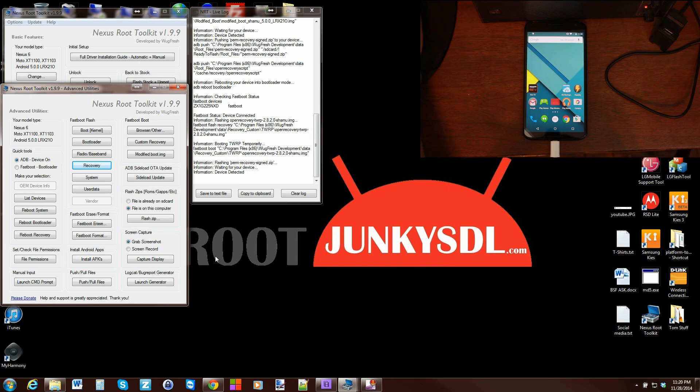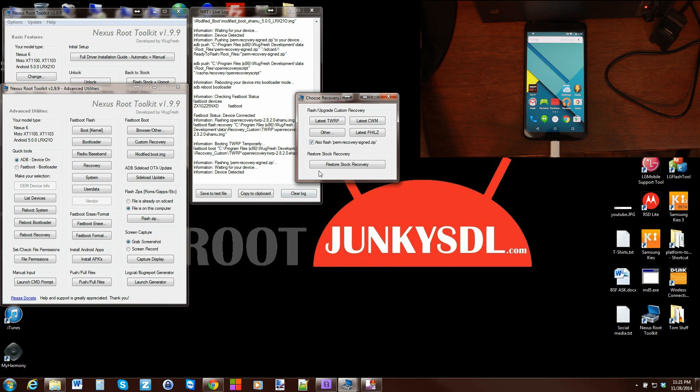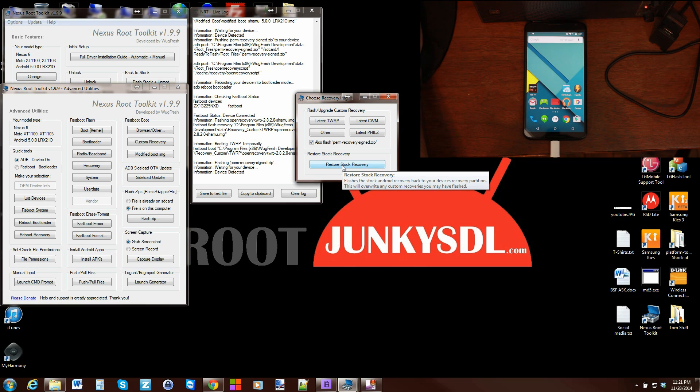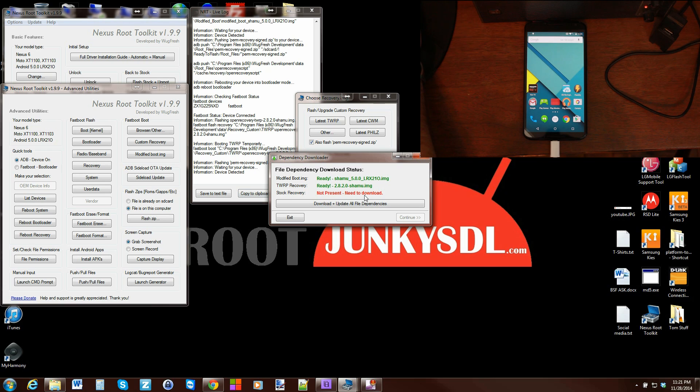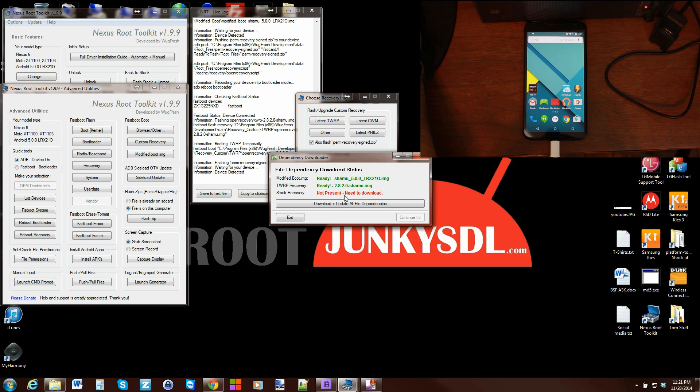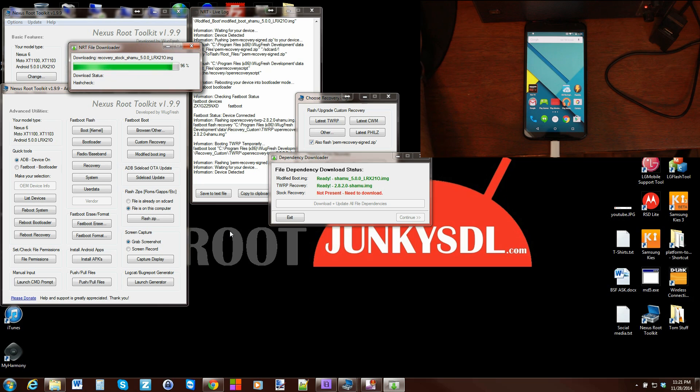Let's go ahead and do it again, but this time let's restore stock recovery. So we're going to click this option. This is really important - it has a modified boot image, stock recovery is not present. This is what I'm talking about with this tool - it's quite amazing. It sees you have some files here in green, but your stock recovery is not. Hit download and update file dependencies, and you're going to get a pop-up. Downloaded stock recovery for you - you don't have to do nothing.